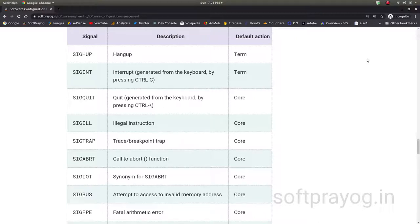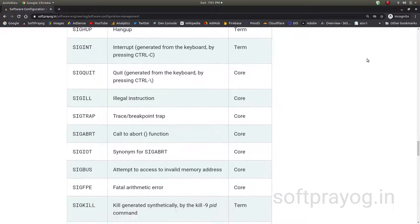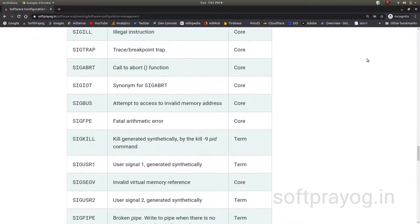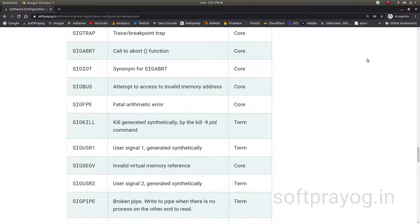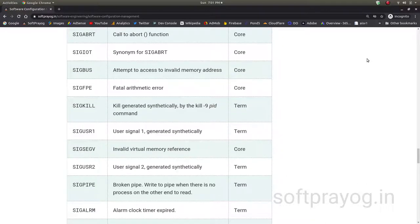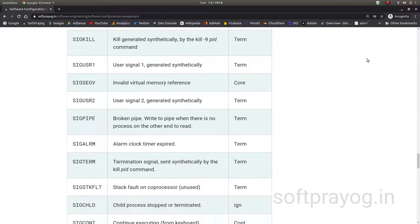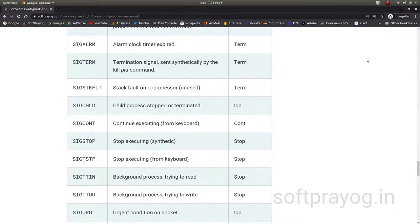The important signals encountered frequently are: SIGHUP for hang up, SIGINT for interrupt from keyboard, SIGQUIT for quit from keyboard, SIGABRT called to the abort function, SIGBUS for attempt to access invalid memory address, SIGFPE for floating point error, SIGKILL for kill minus nine command, SIGPIPE which is broken pipe, SIGALRM for alarm clock timer expired, SIGTERM the termination signal for kill PID command, and there are some more.